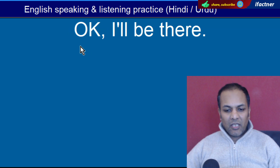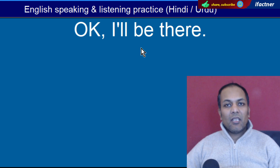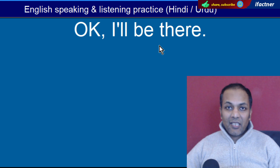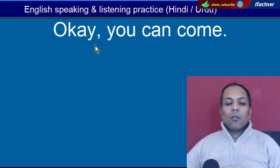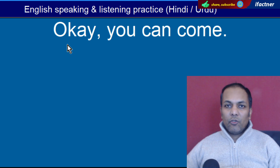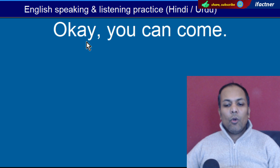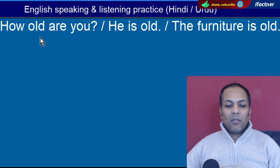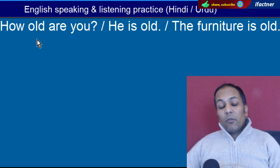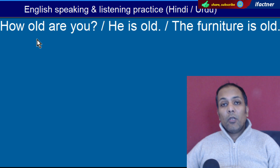Okay. Jis tae hum kehte hain 'theek hai', okay ka meaning hai theek hai. Jaise: 'I will be there' — Theek hai, main wahan par hoon ga. Aur okay ki jo sahih form hai woh hai O-K-A-Y. 'You can come' — Theek hai, aap aa sakte hain.